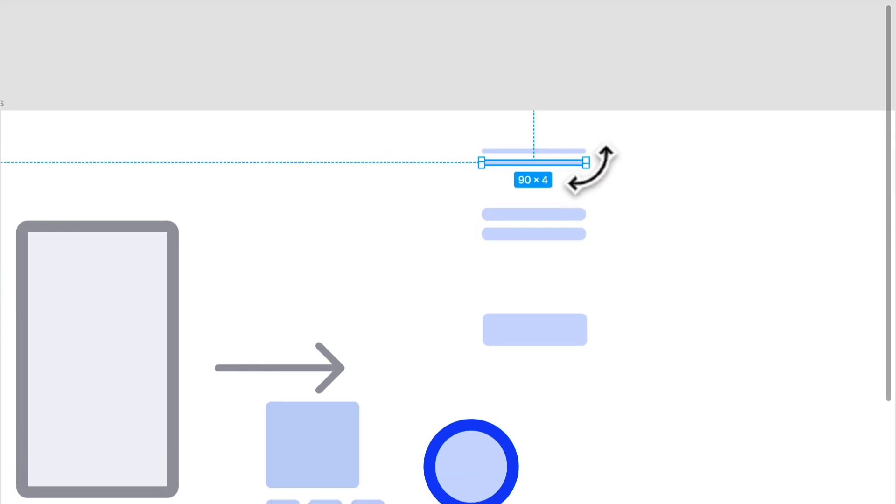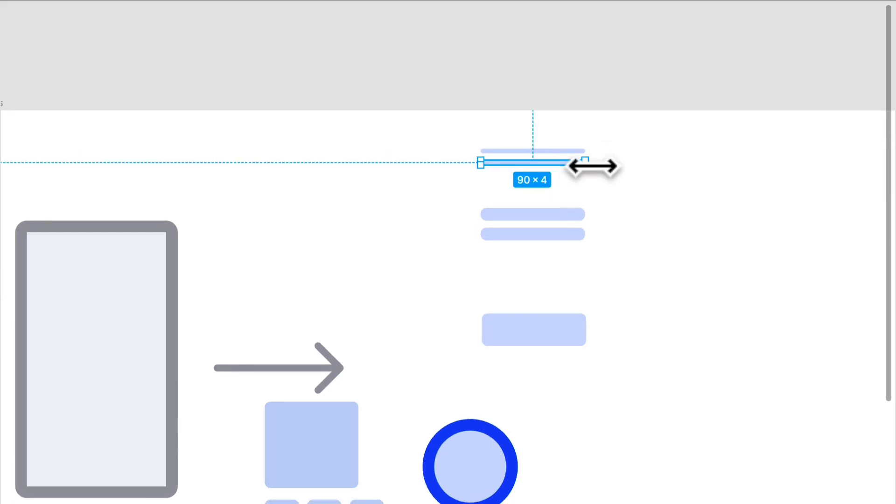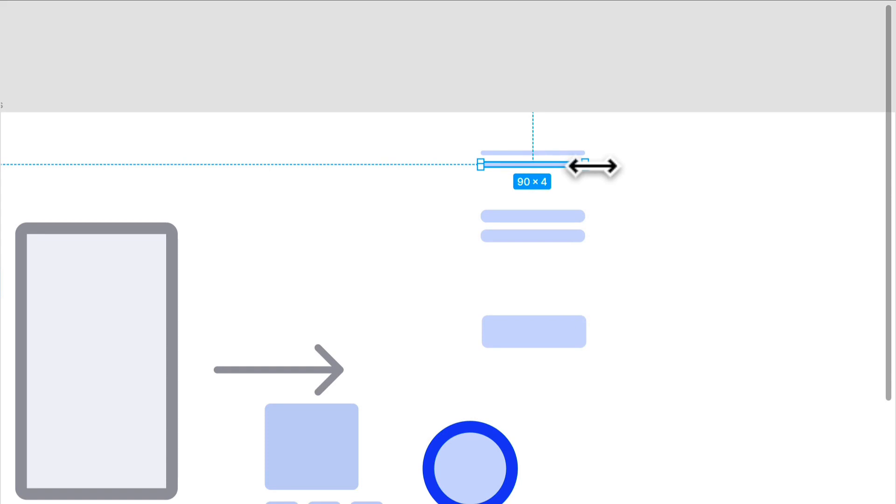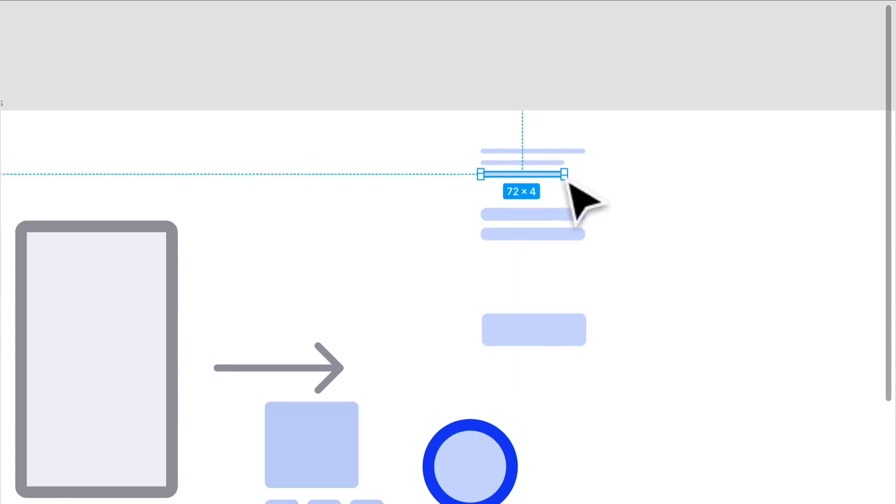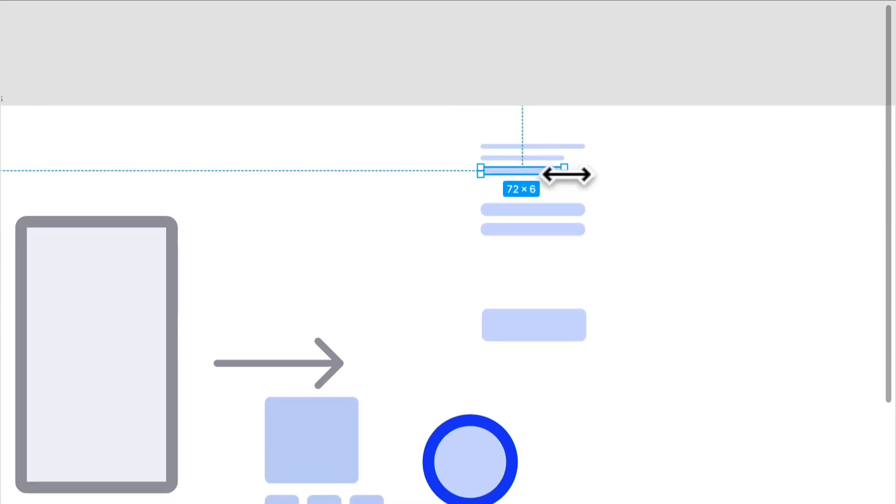Our interfaces don't necessarily need to be super detailed right now. We can refine those over time, and we're going to definitely refine those when we start our wireframes.